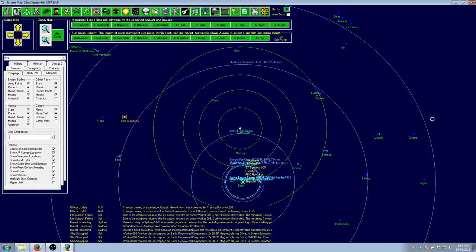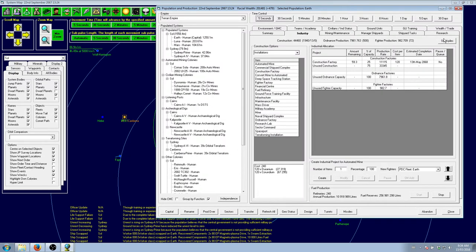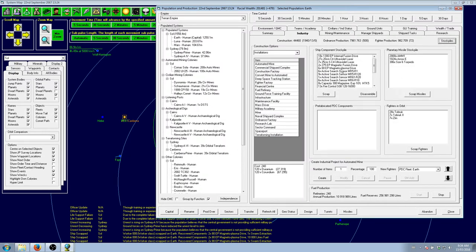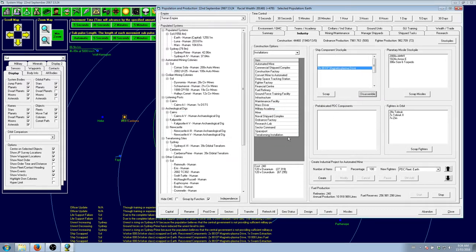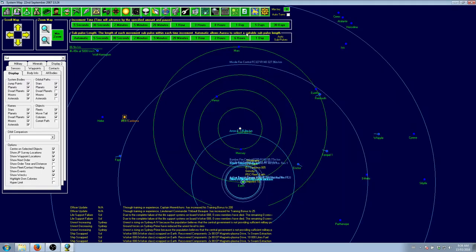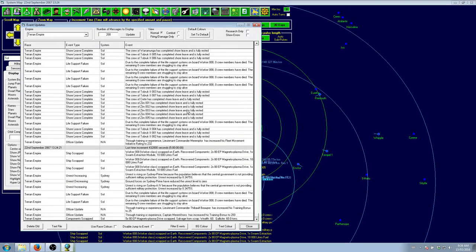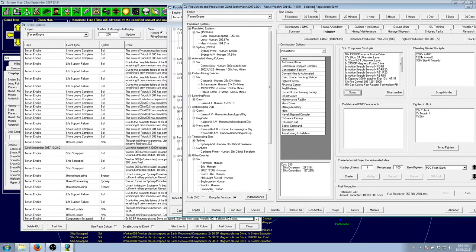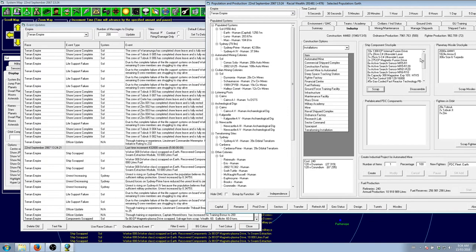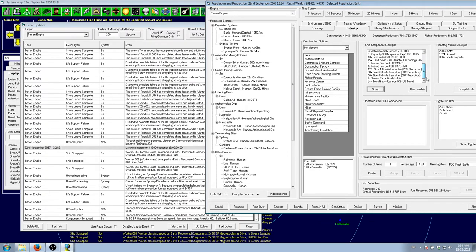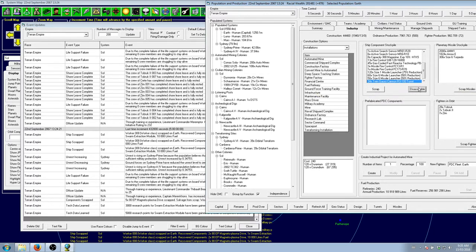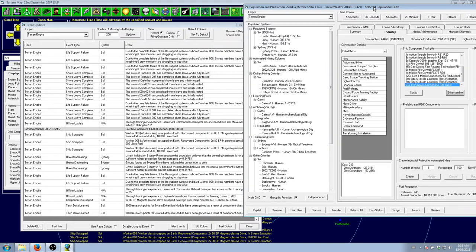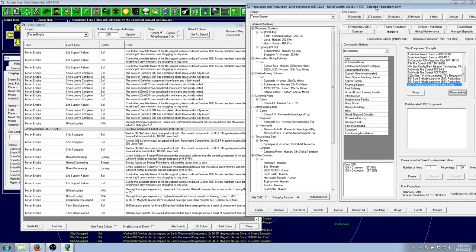So we have recovered some magnetic plasma drives. Let's see if we can get anything out of them. Nope. So we'll just scrap them for resources. What else did we get out of these guys? We got the swarm extraction module. Can we get anything out of those? Yeah, 3,000 research points for swarm extraction module. So five, 8,000. We'll see what we'll get out of it.